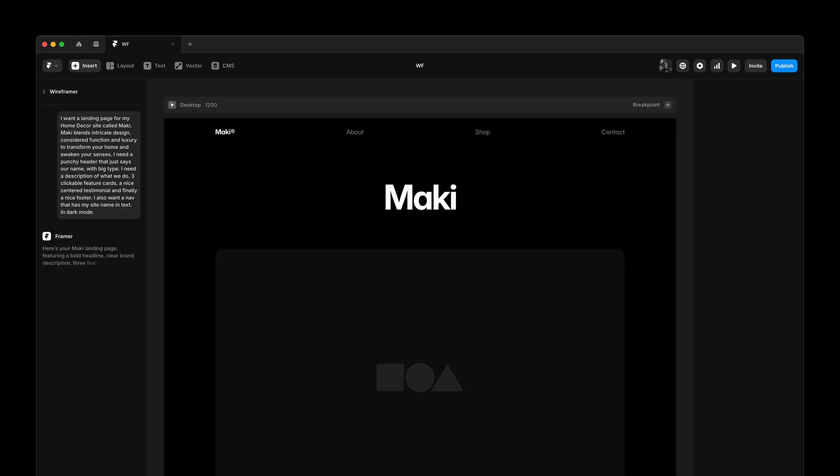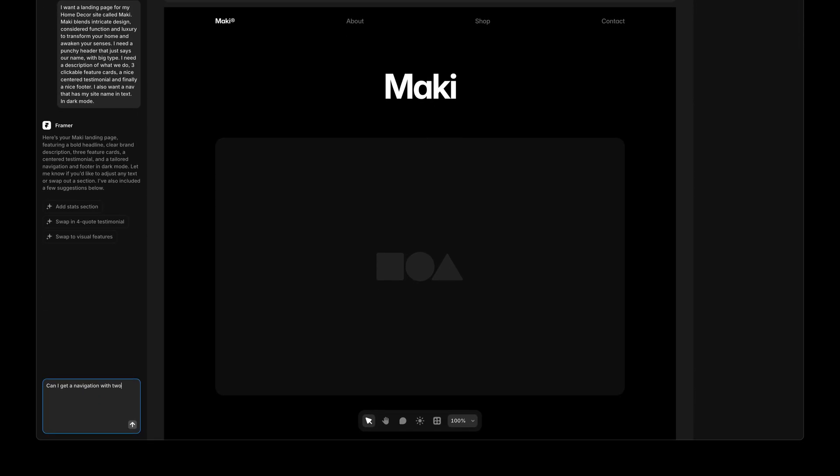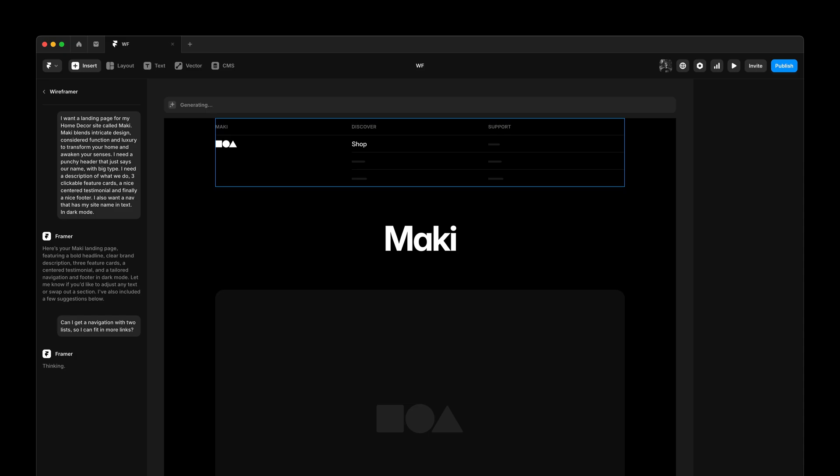Wireframer understands this and will now generate my landing page using a sleek dark color scheme. And once generated, any follow-up questions or additions will automatically be generated in the same color scheme.